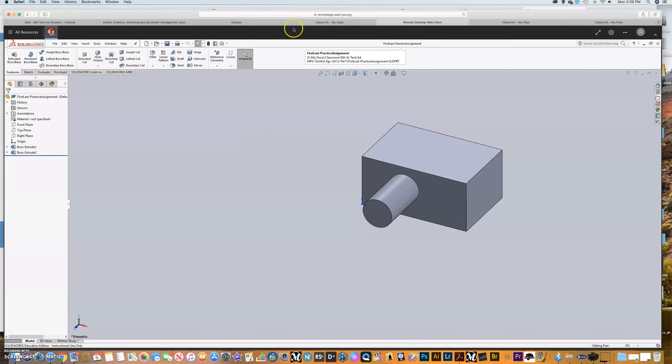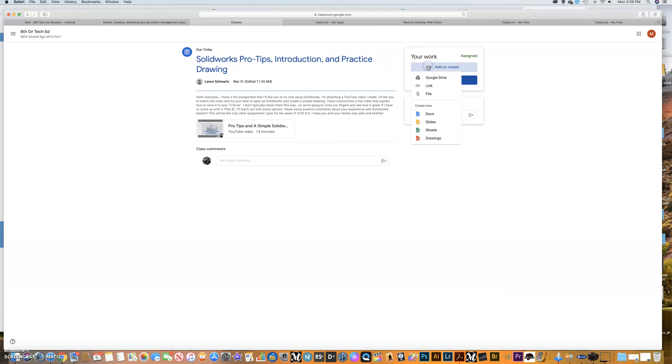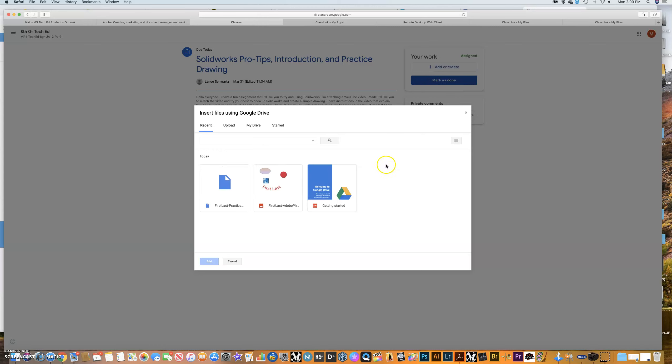Now, if you guys go back to your Google class, here is where you can attach it. So you're going to send it to me as my assignment. Here's how you do it. Go and make sure you get it in the right one. Click add or create. And you're going to click Google Drive.